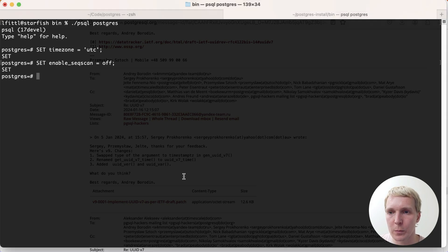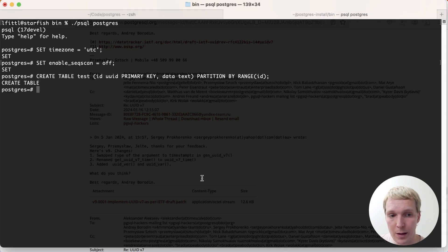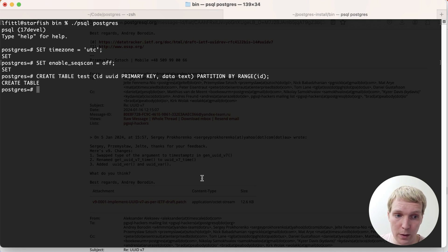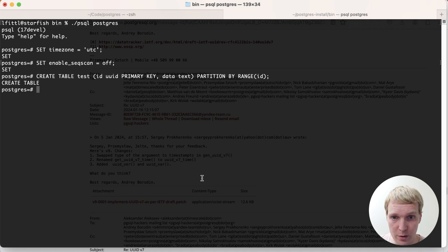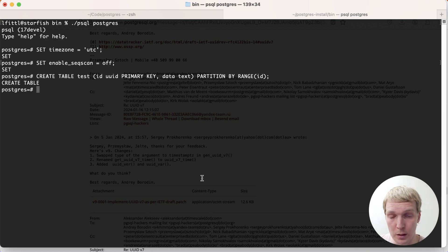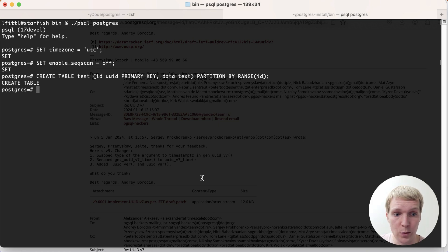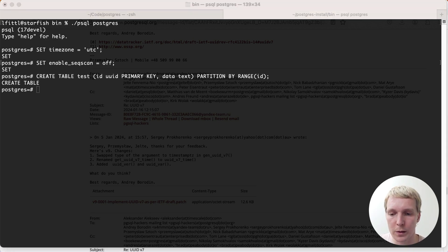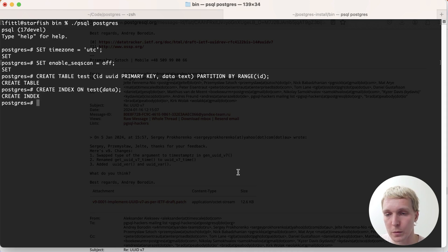First of all, we're going to create a table called test. And really the important thing we do here is we make an ID that's UUID and we make that the primary key. And then we also have some other columns. We're partitioning this table by range, by the ID. You could do this today on any Postgres version, but where it starts being challenging is once you start saying which partitions to create.